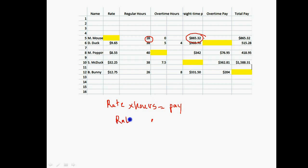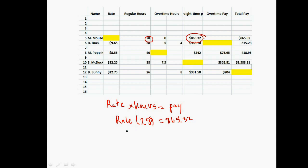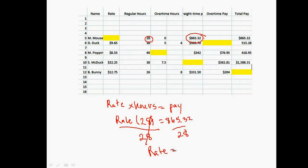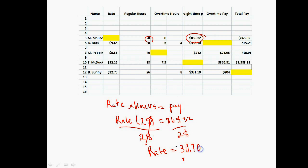We don't know the rate, but we know we worked 28 hours and our pay was $865.32. We divide both sides by 28 to solve this equation. In the calculator, you would put $865.32 divided by 28, and we get approximately $30.90. Then you would type in the missing rate is $30.90 an hour.